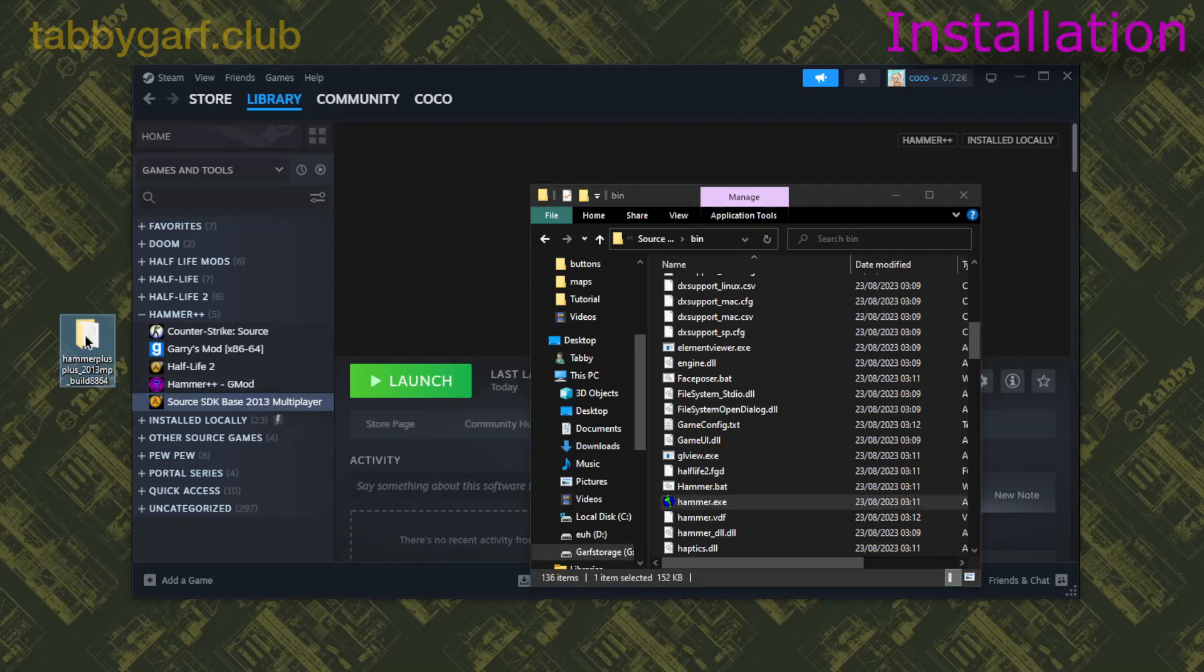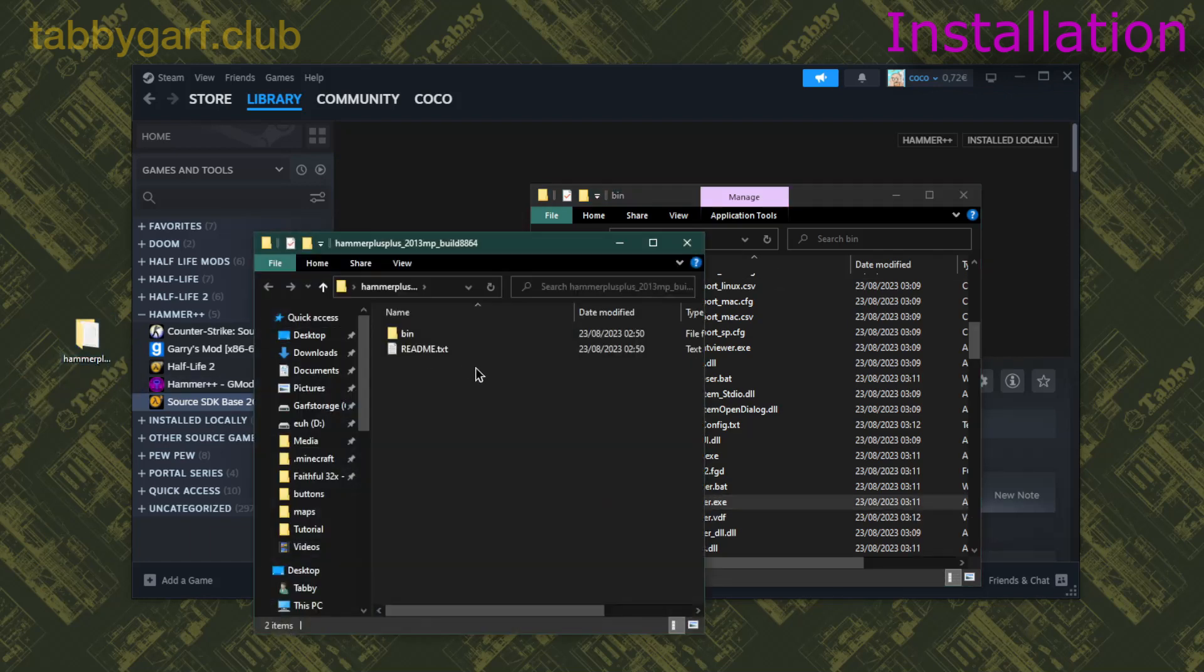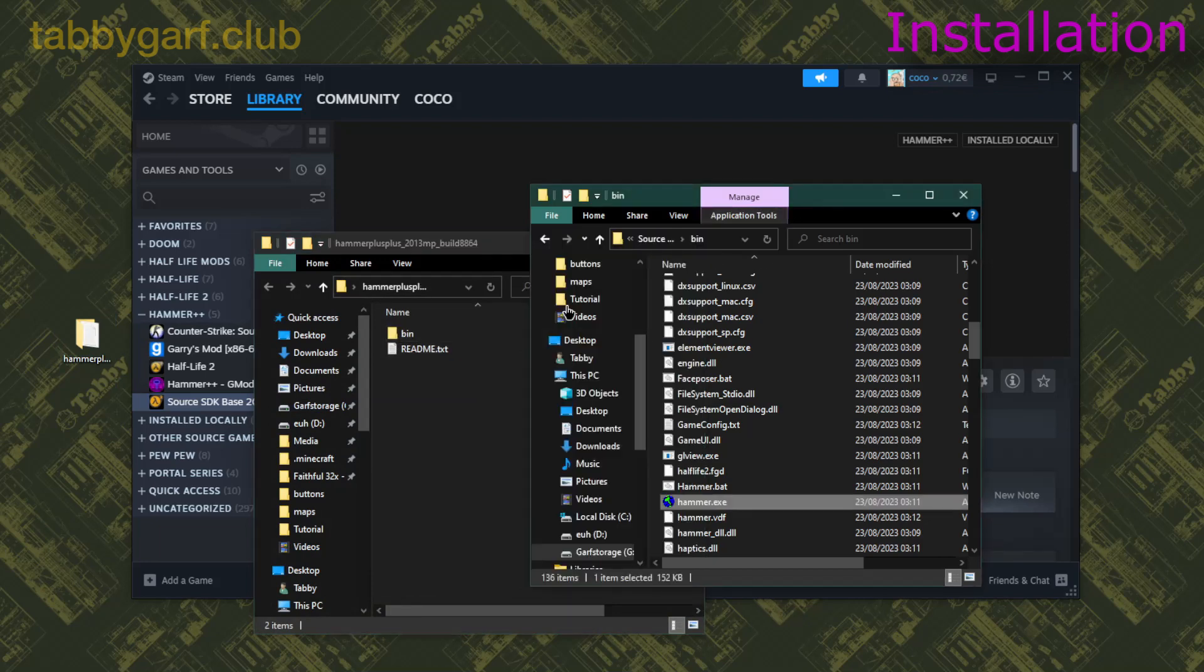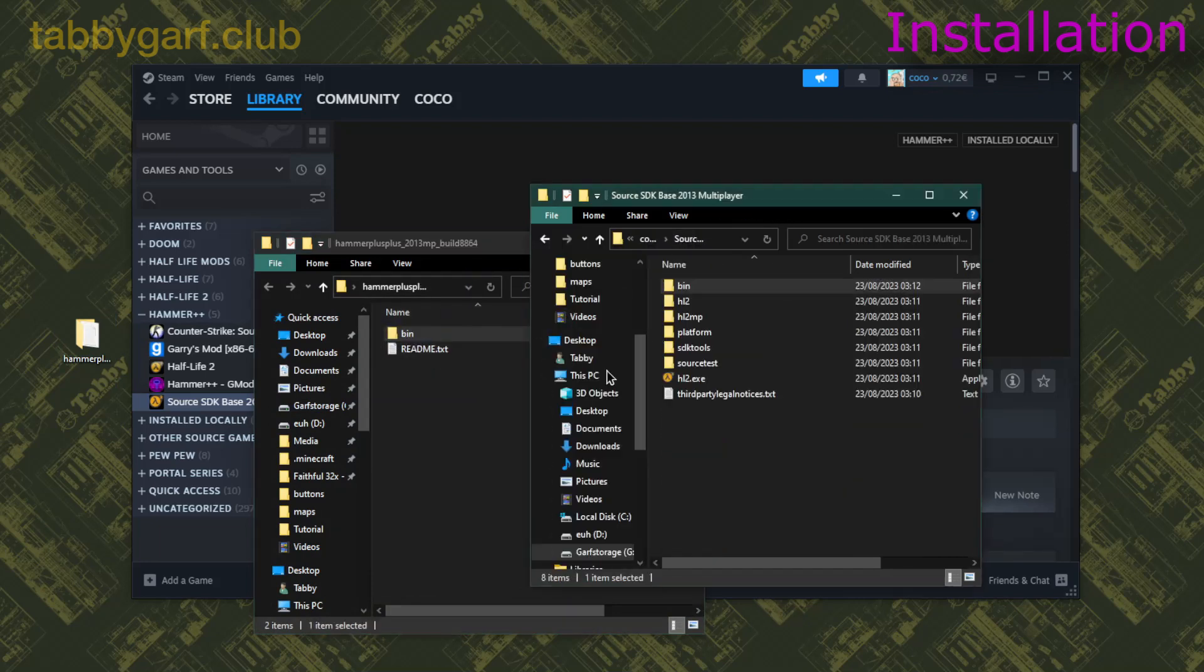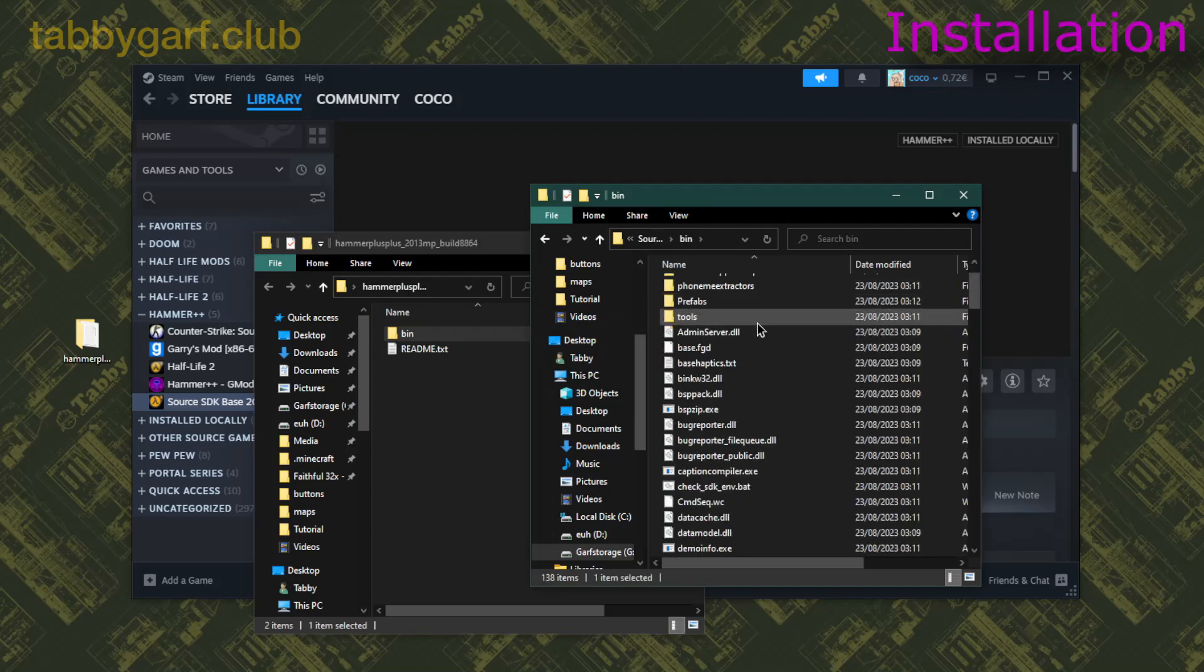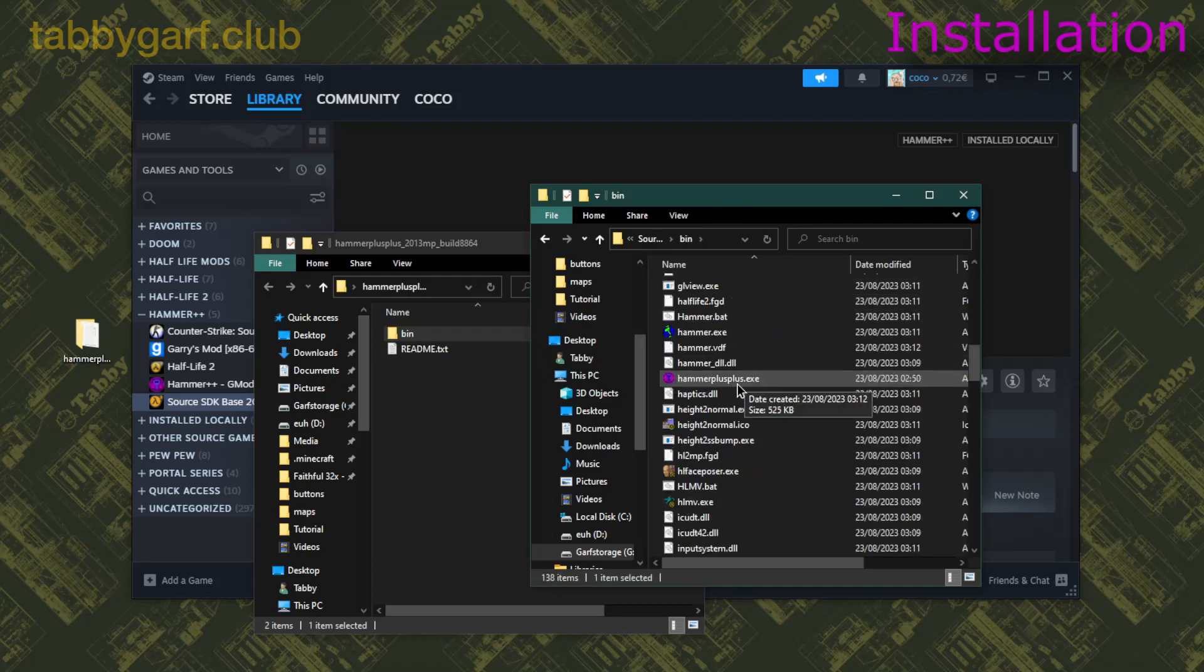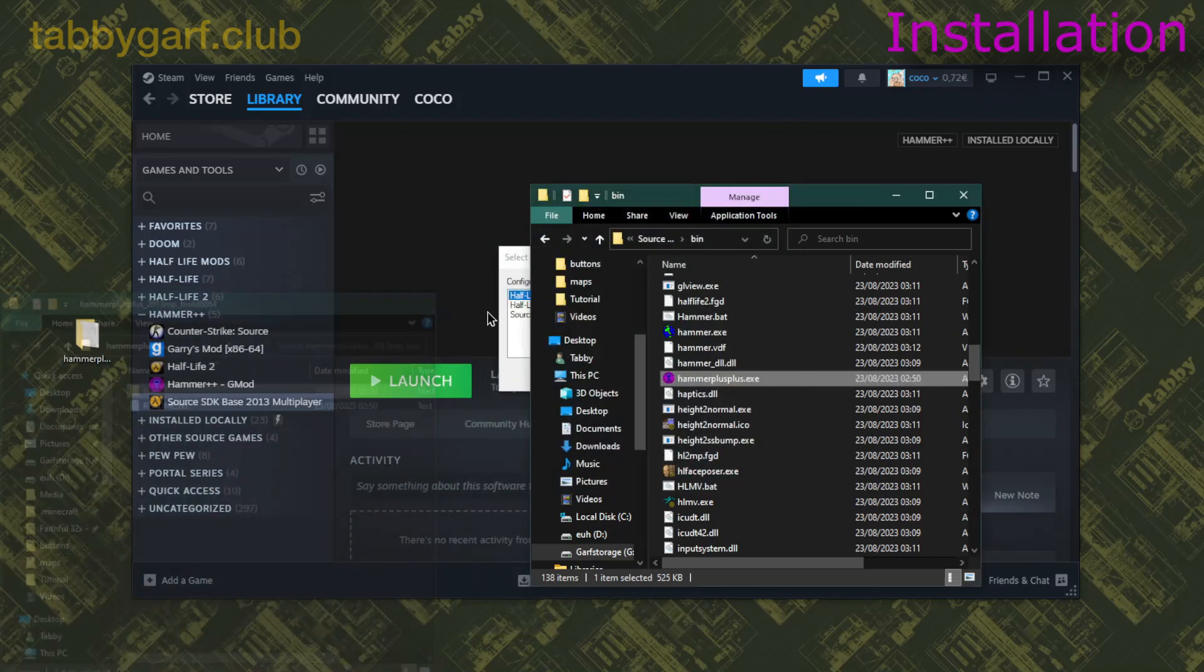And then what you're gonna do is you're gonna grab your Hammer++ folder and drag your Bin folder into the Source SDK folder, and click on More Info and Run Anyway.